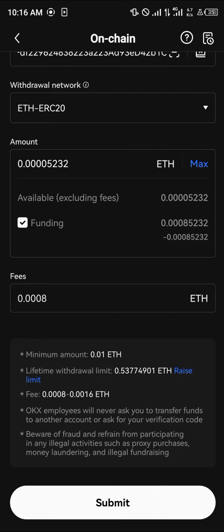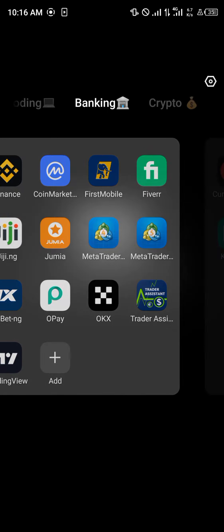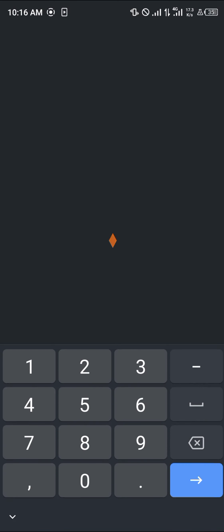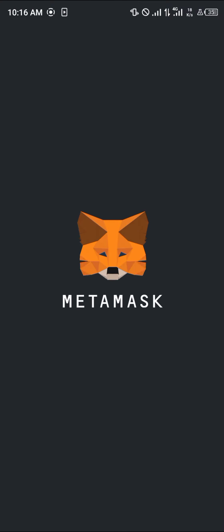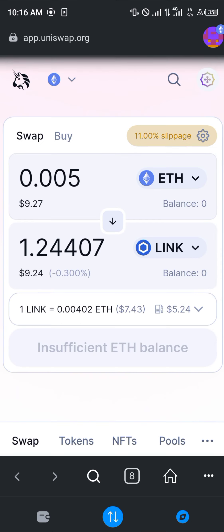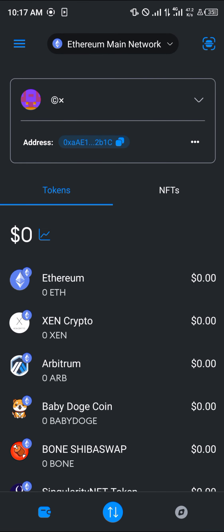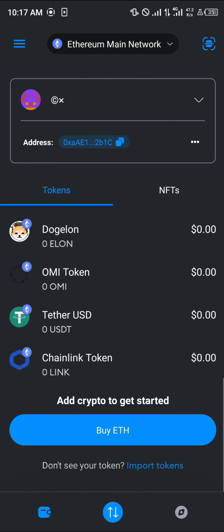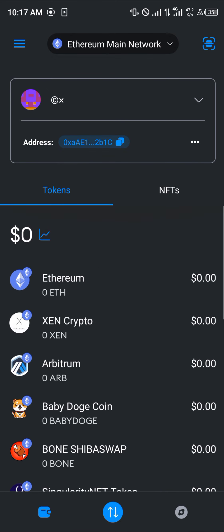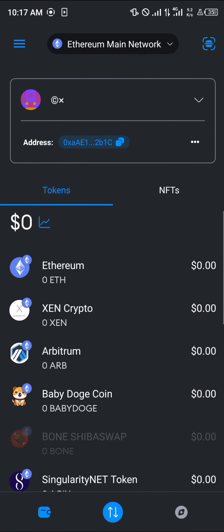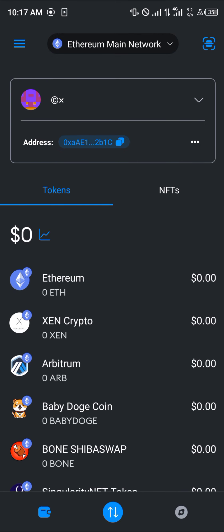The Ethereum will then be sent over to your MetaMask. Simply reload and you will find the Ethereum in your MetaMask wallet.